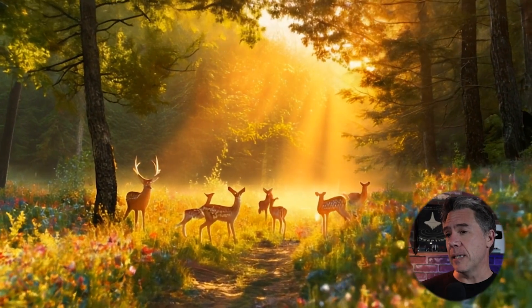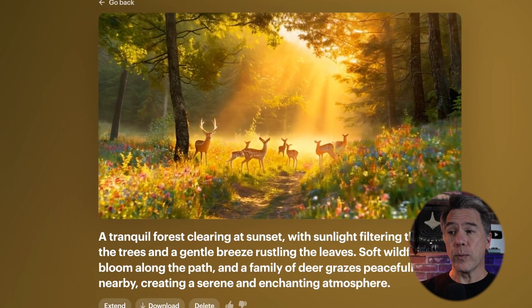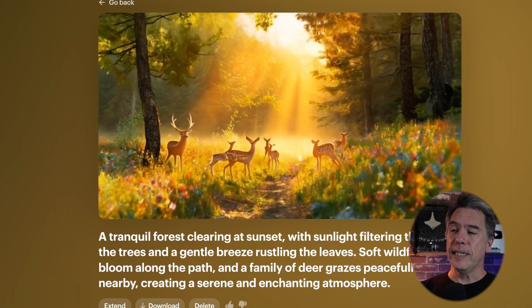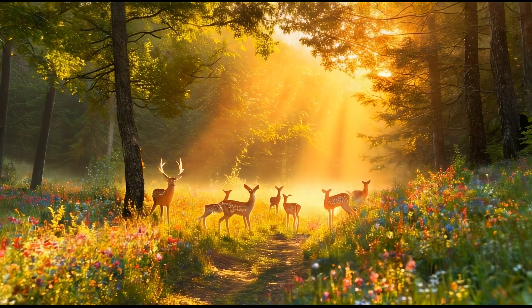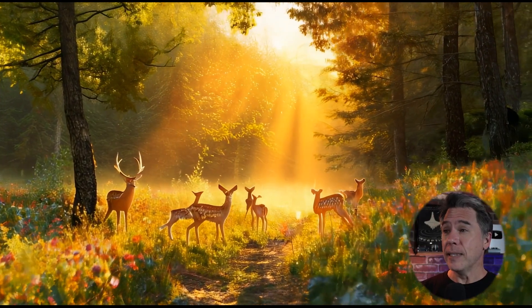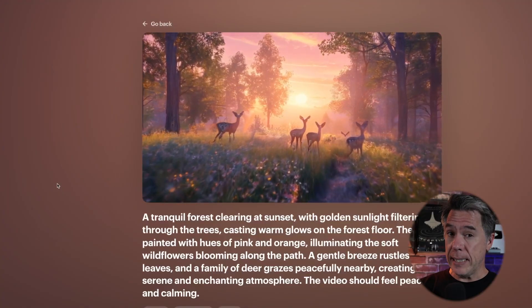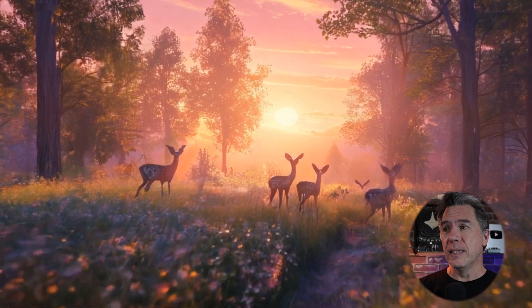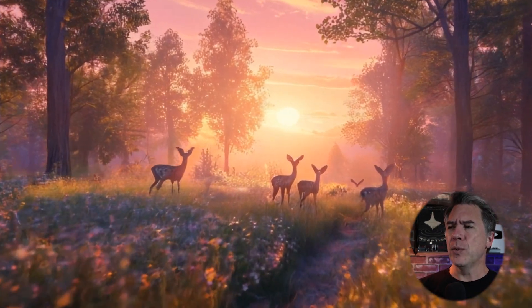I do want to point out that you don't necessarily have to prompt with a bunch of cinematic terminology — you can use natural language. For example: a tranquil forest clearing at sunset with sunlight filtering through the trees and a gentle breeze rustling the leaves. Soft wildflowers bloom along the path and a family of deer grazes peacefully nearby, creating a serene and enchanting atmosphere. The aesthetic of the resulting output is actually kind of interesting — it's almost like a hybrid between animation and live action. Interestingly, Luma themselves note that Dream Machine responds pretty strongly to emotional cues. For example, adding 'the video should feel peaceful and calming' to the same prompt results in a much more muted, subdued quality that does feel more peaceful.